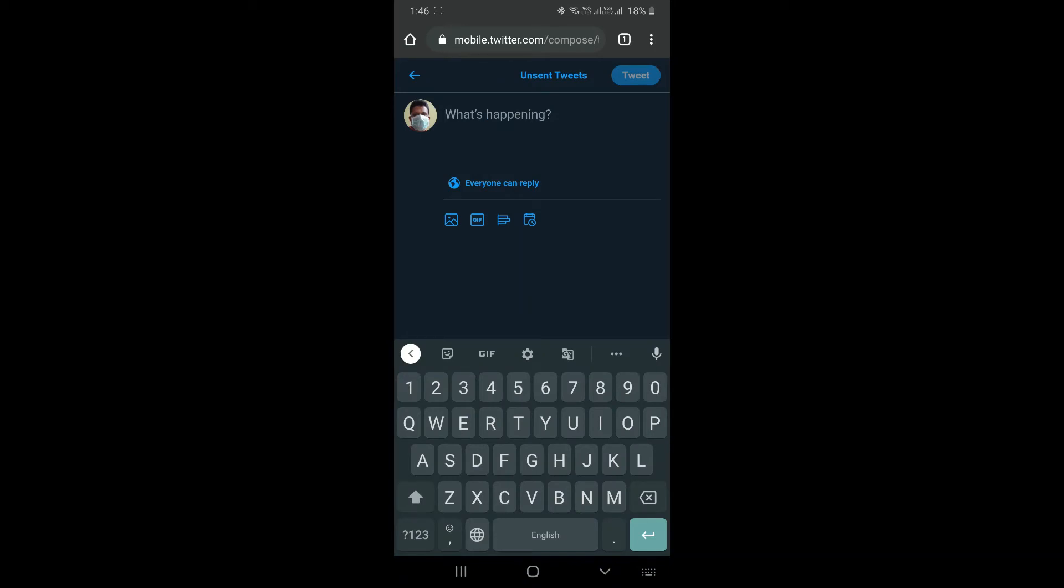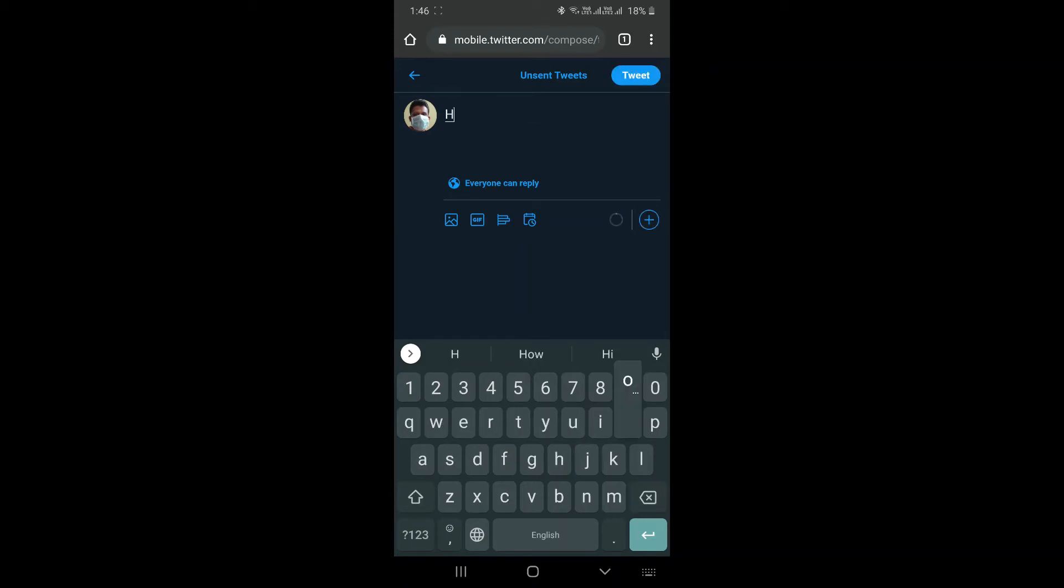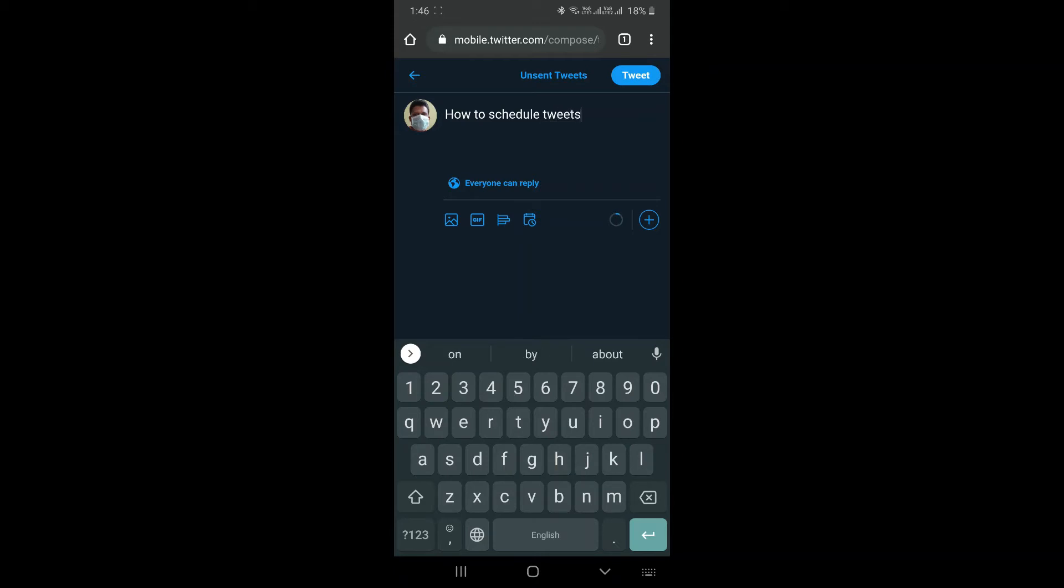Right now, let me input something on my Twitter tweet. Say 'How to schedule tweets on Twitter.' So this specific tweet, what I'm going to do is I will show you how to schedule that.